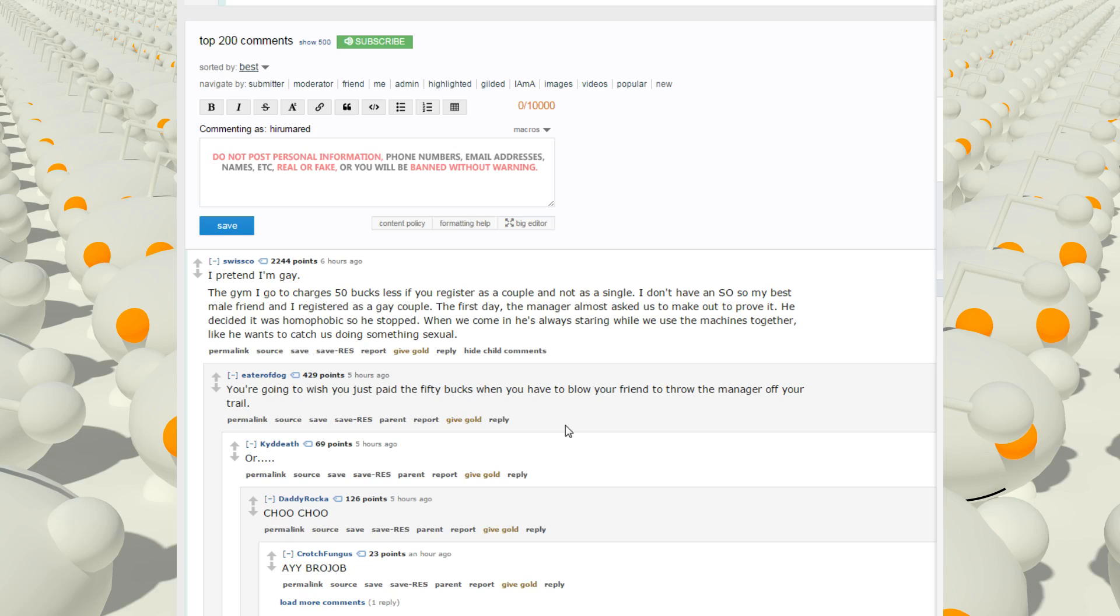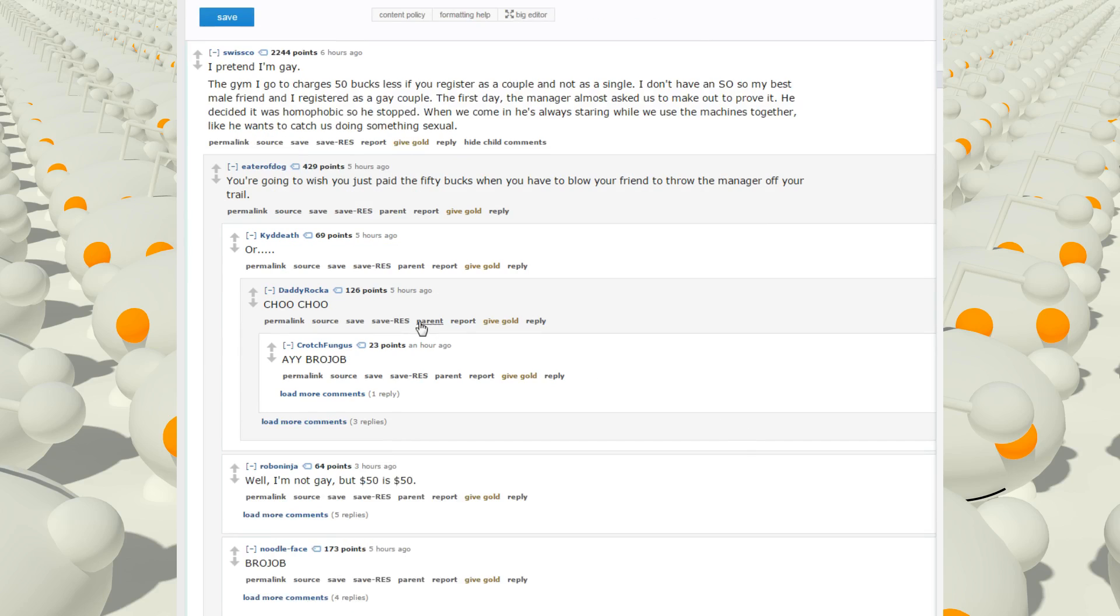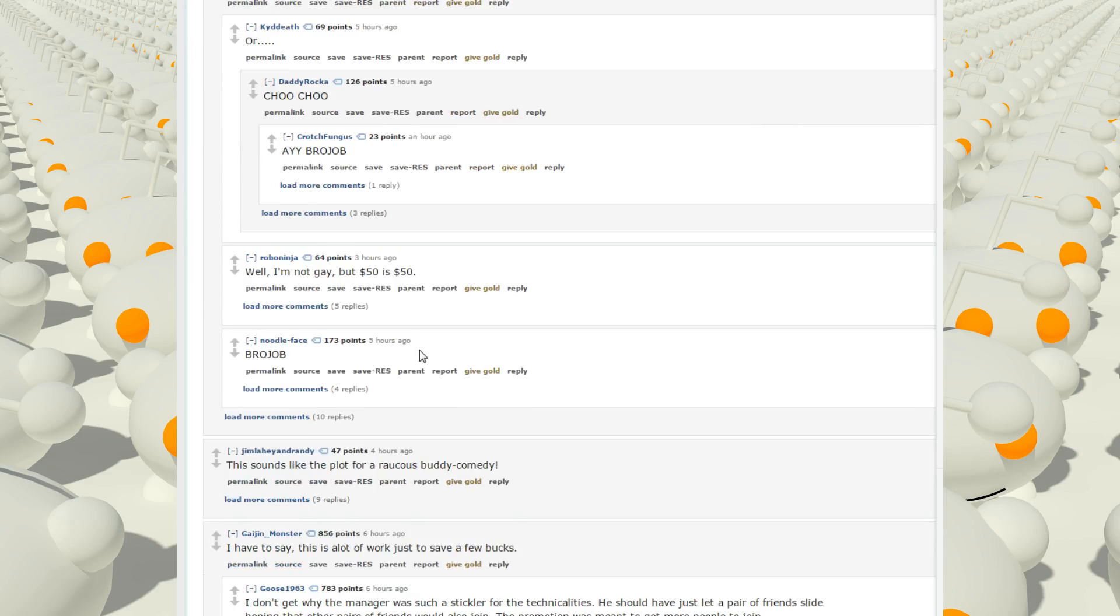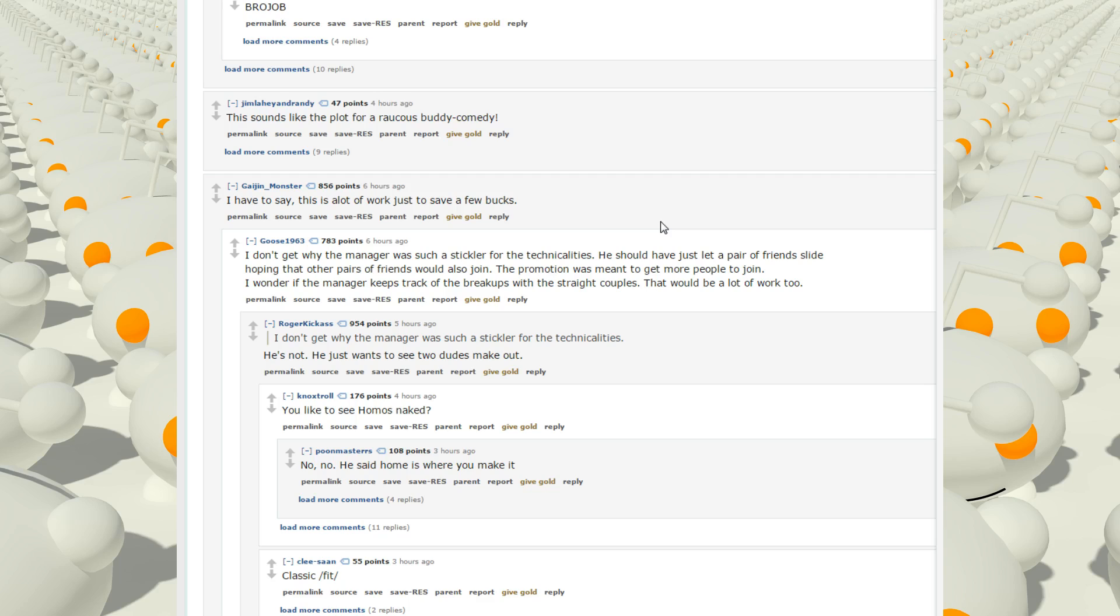You're going to wish you had just paid 50 bucks when you have to blow your friend to throw the manager off your drill. Choo choo, bro job, bro job. I have to say, that is a lot of work just to save a few bucks. I don't get why the manager was such a stickler for the technicalities. He should have just let a pair of friends slide hoping that the other pairs of friends would also join. The promotion was meant to get more people to join.